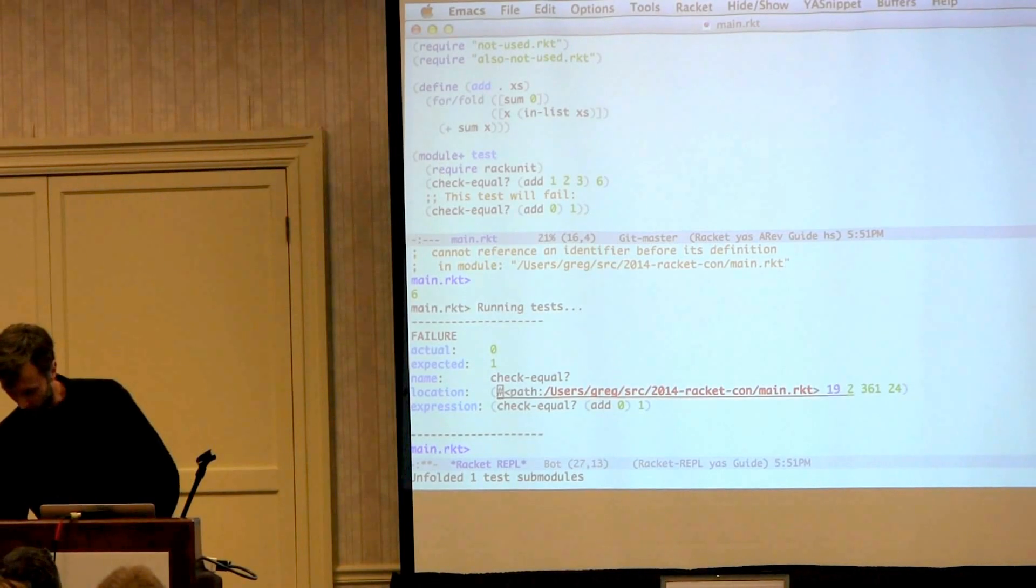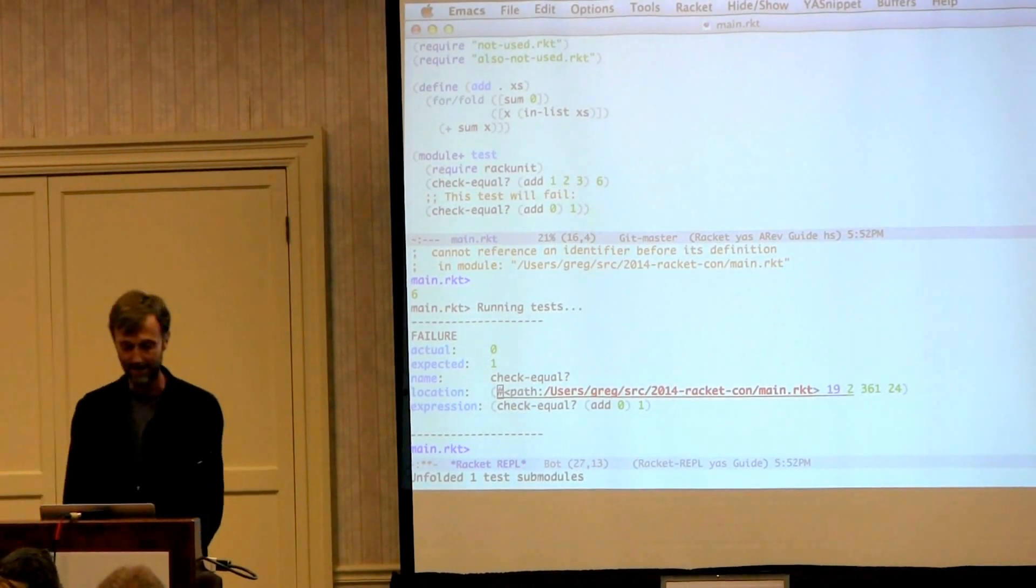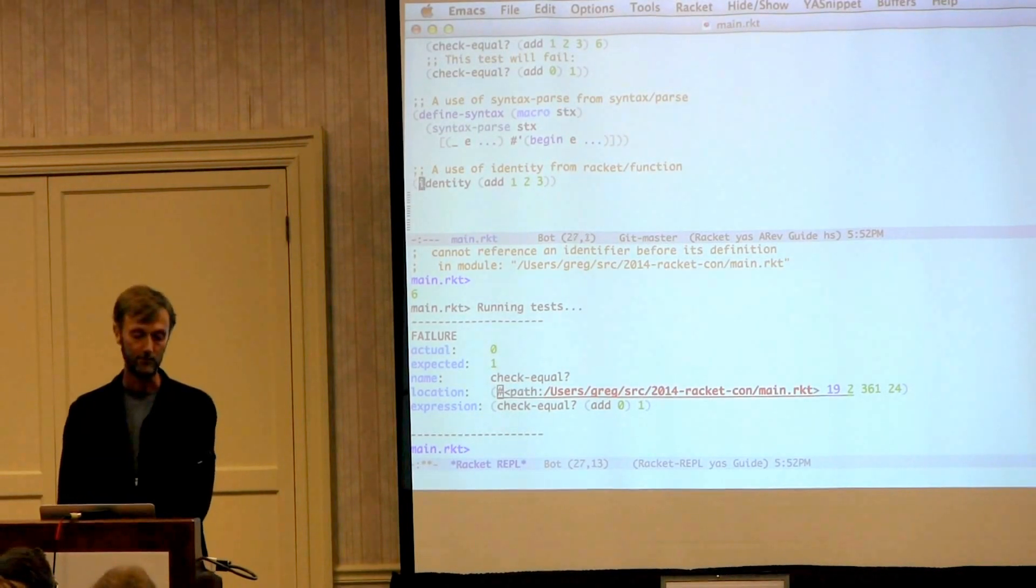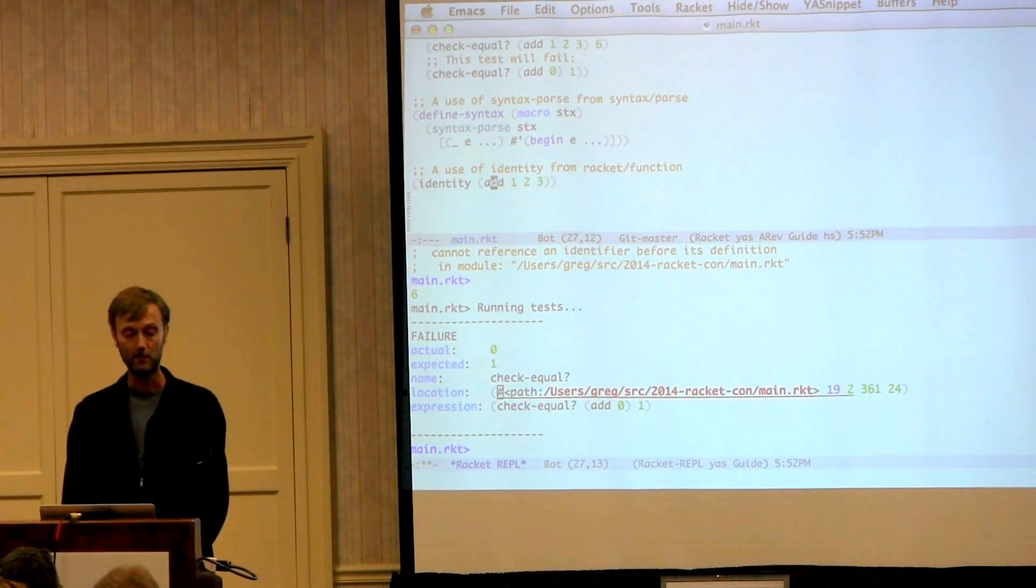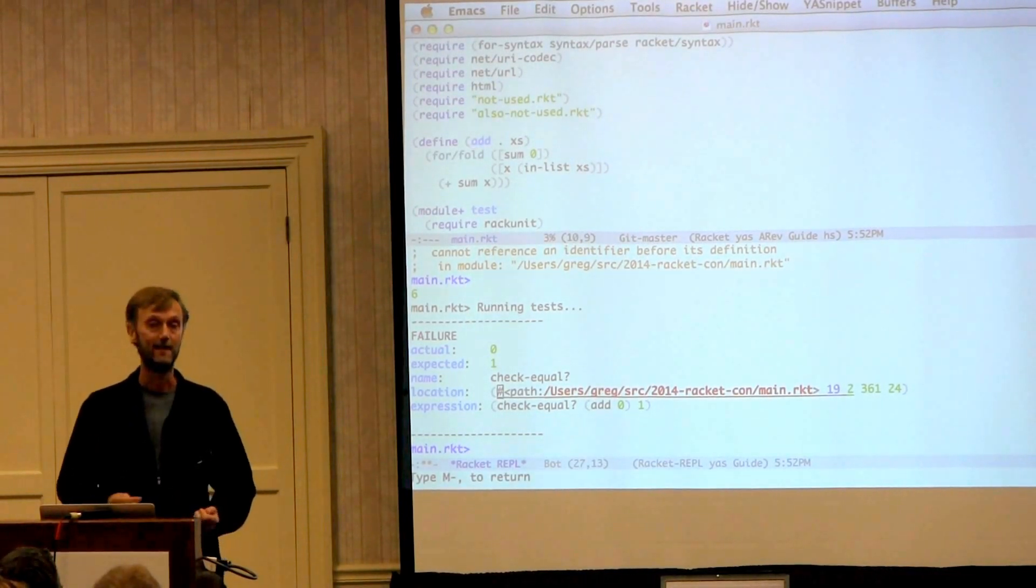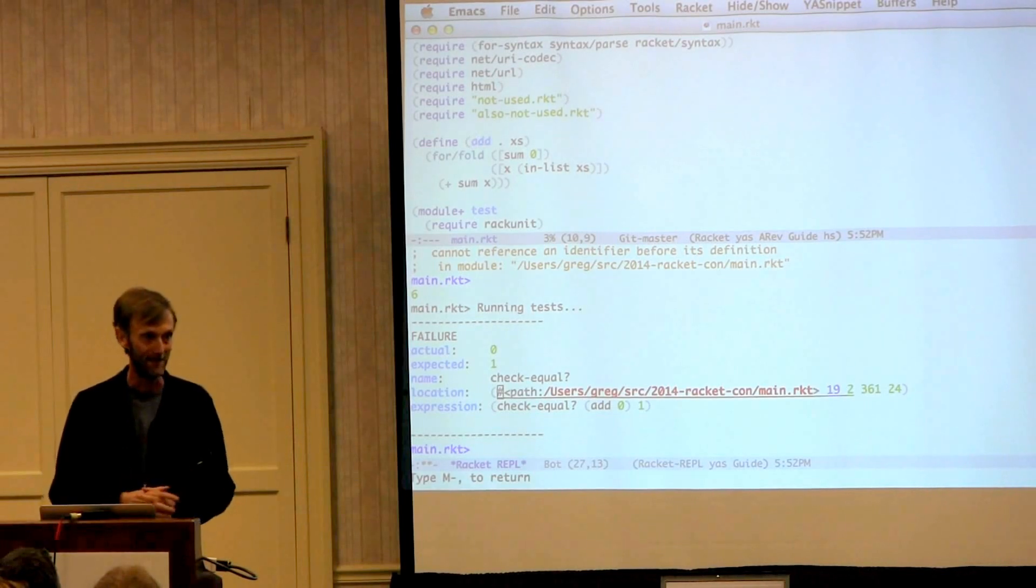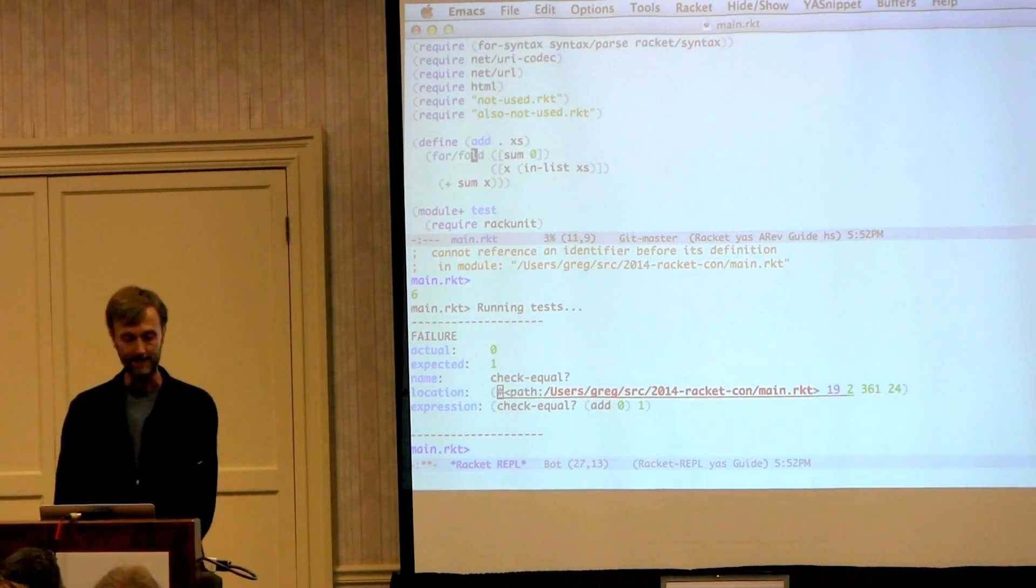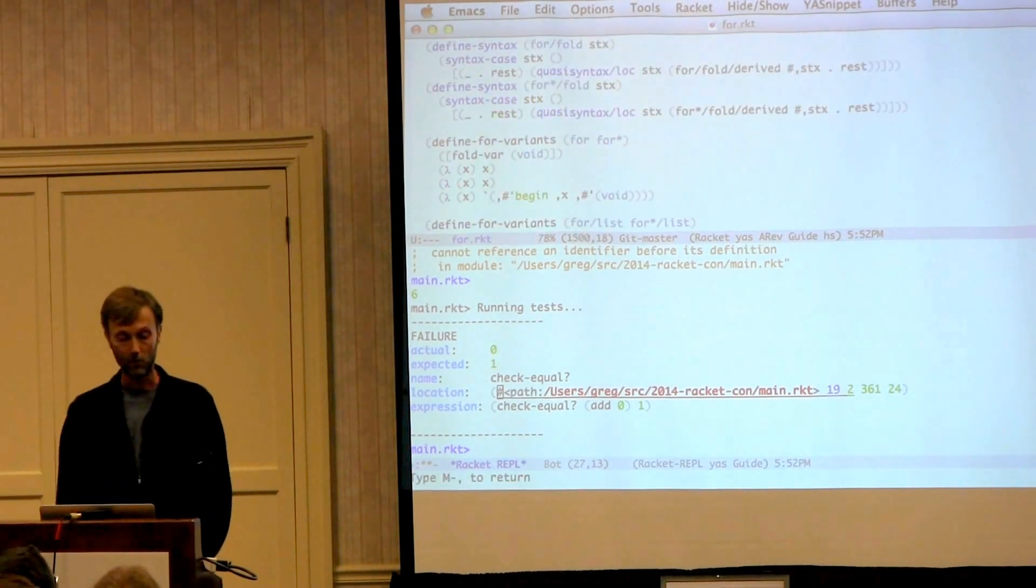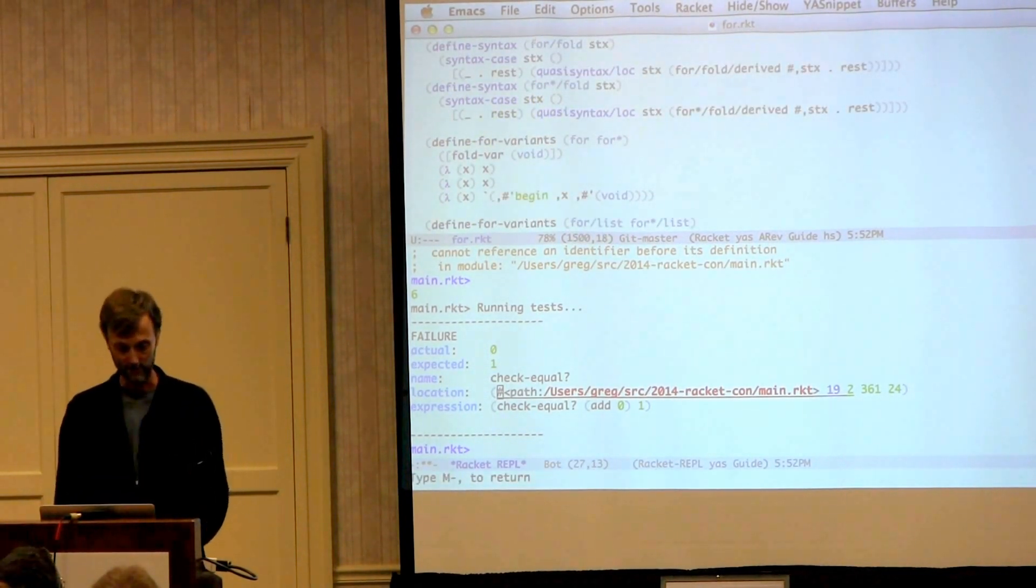Okay, so moving on. Sometimes it's nice to find out where things are defined. So we have this usage here, this application of add. I hit meta period and we go to the definition of add. And meta is the secret code word for the alt key for those of you who do not use Emacs. If I'm in add and I hit meta period on for/fold, we go deep into the bowels of the Racket implementation.